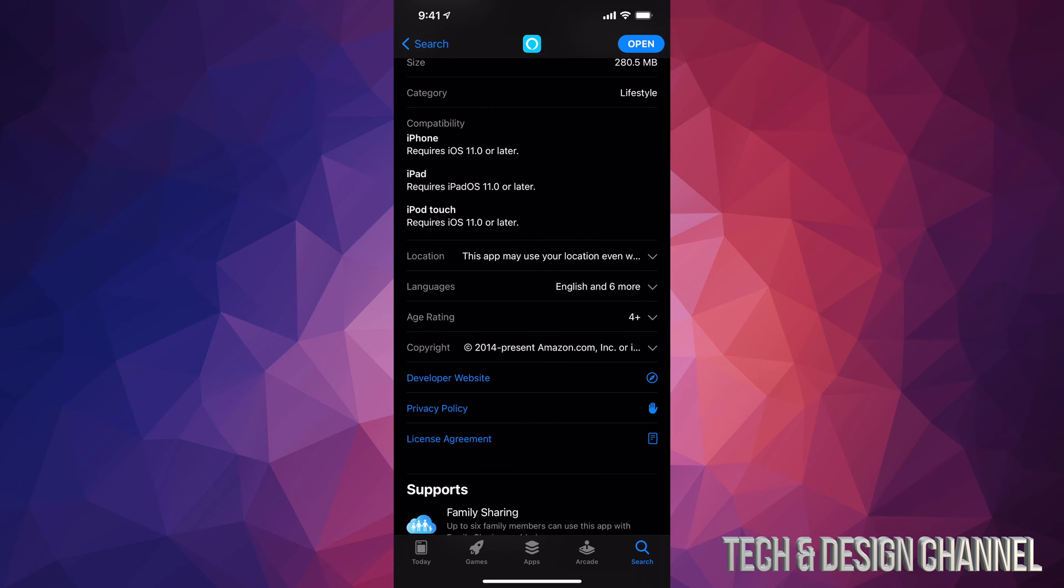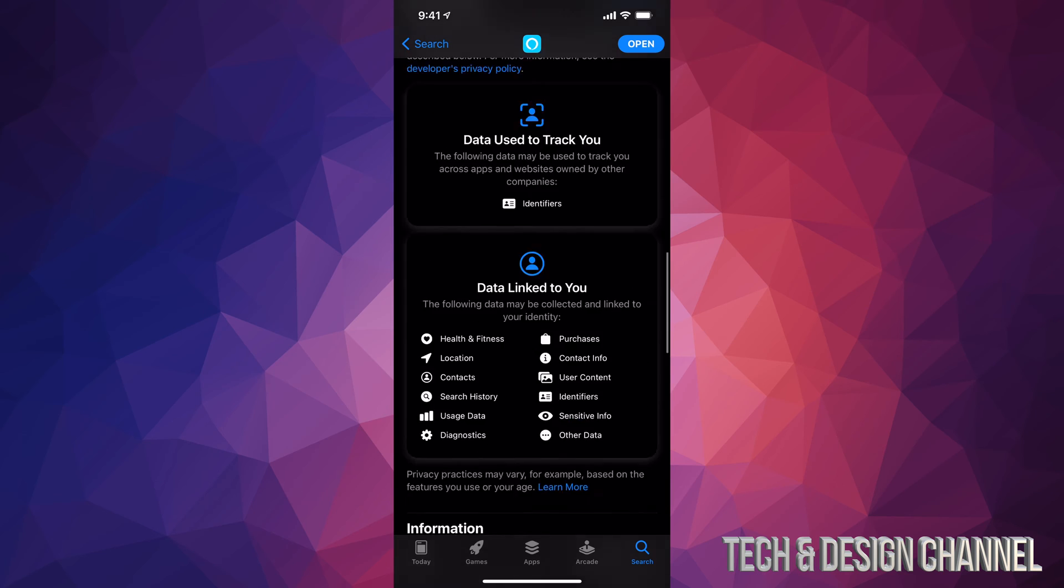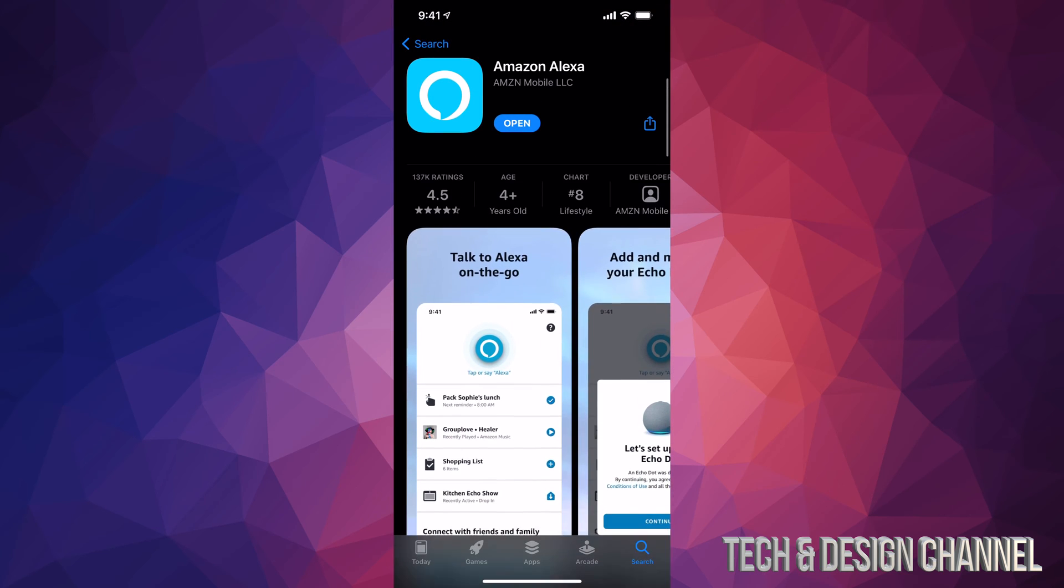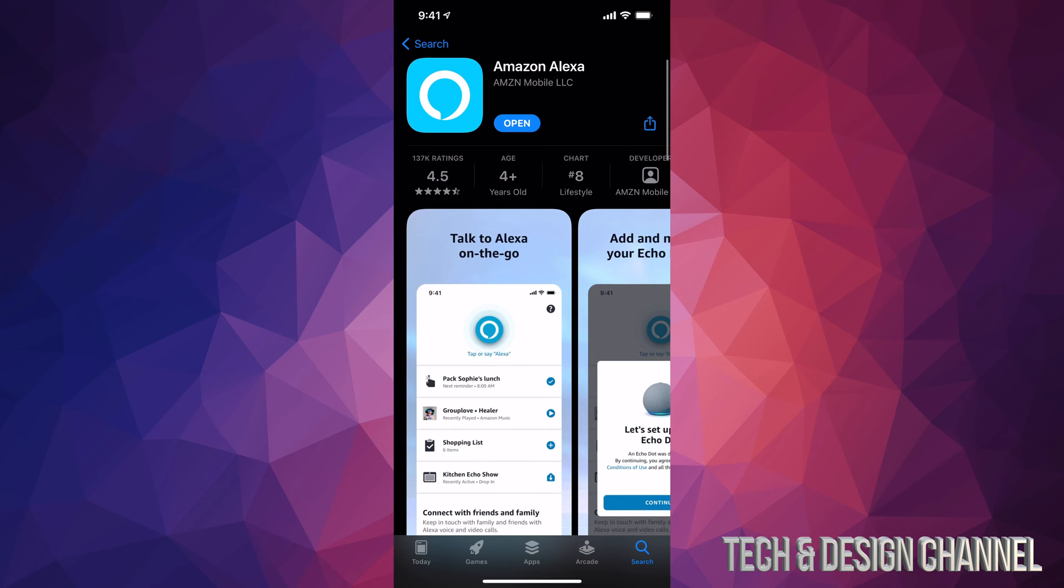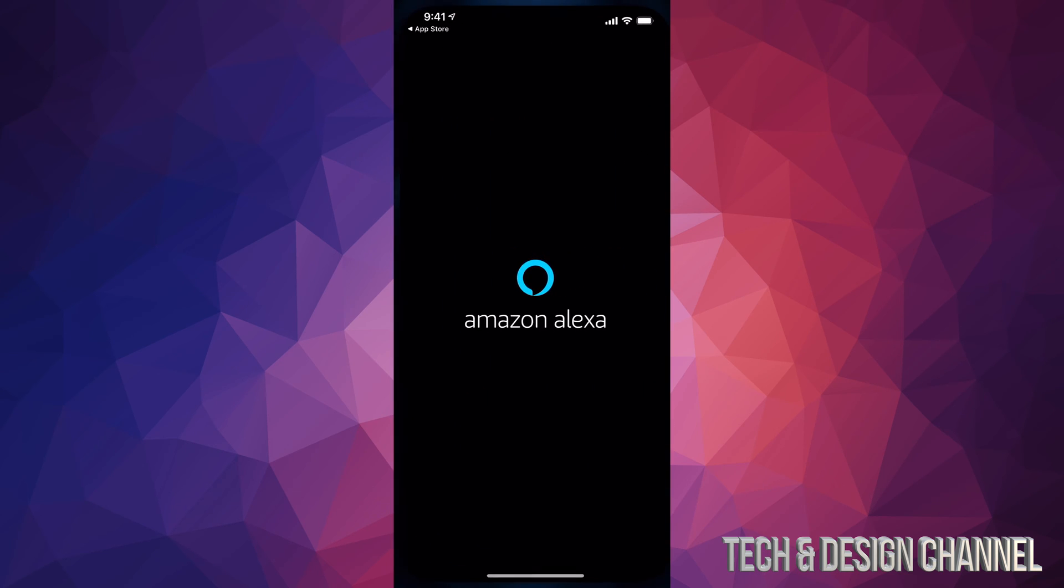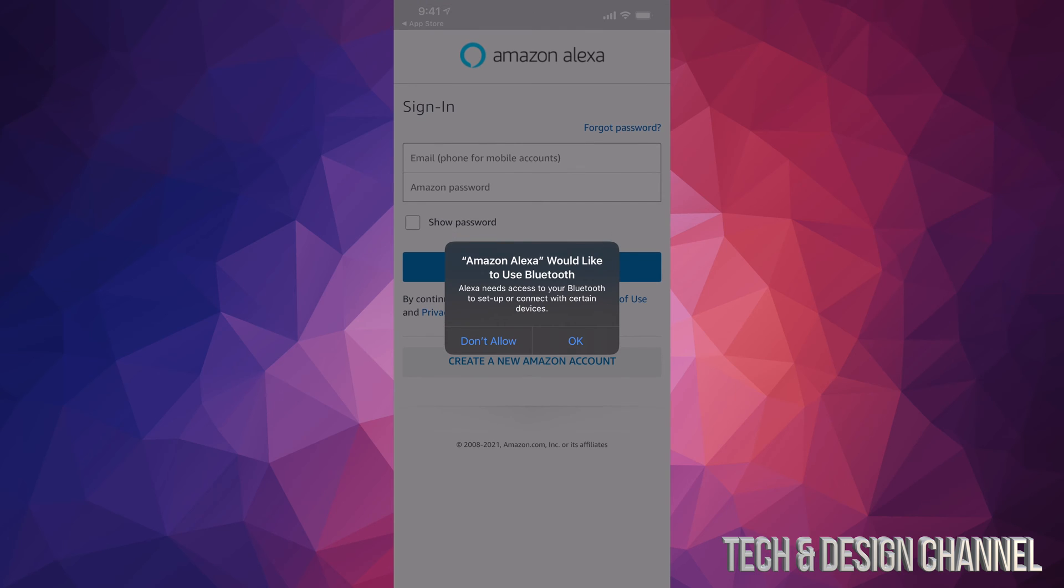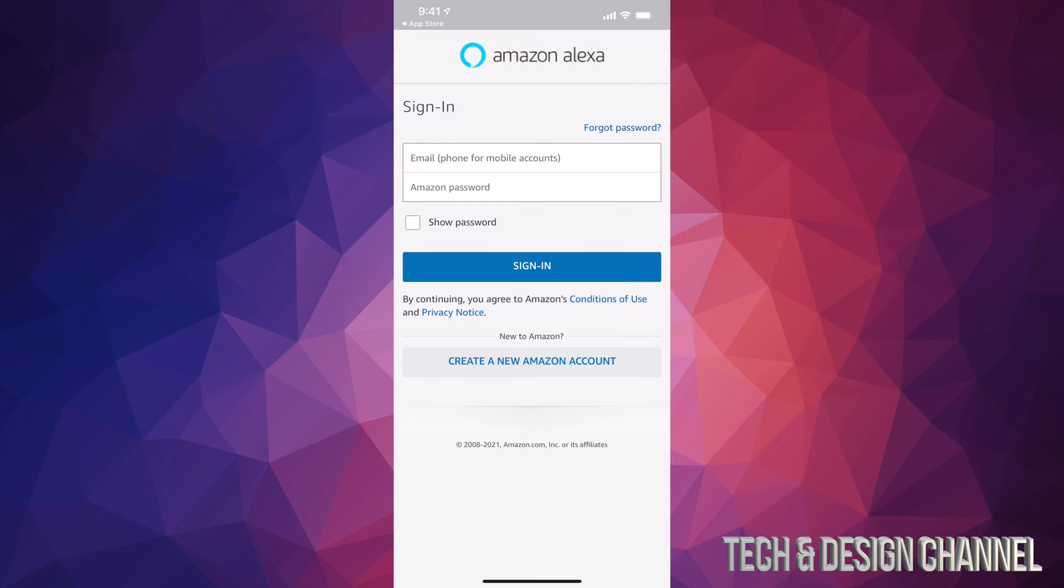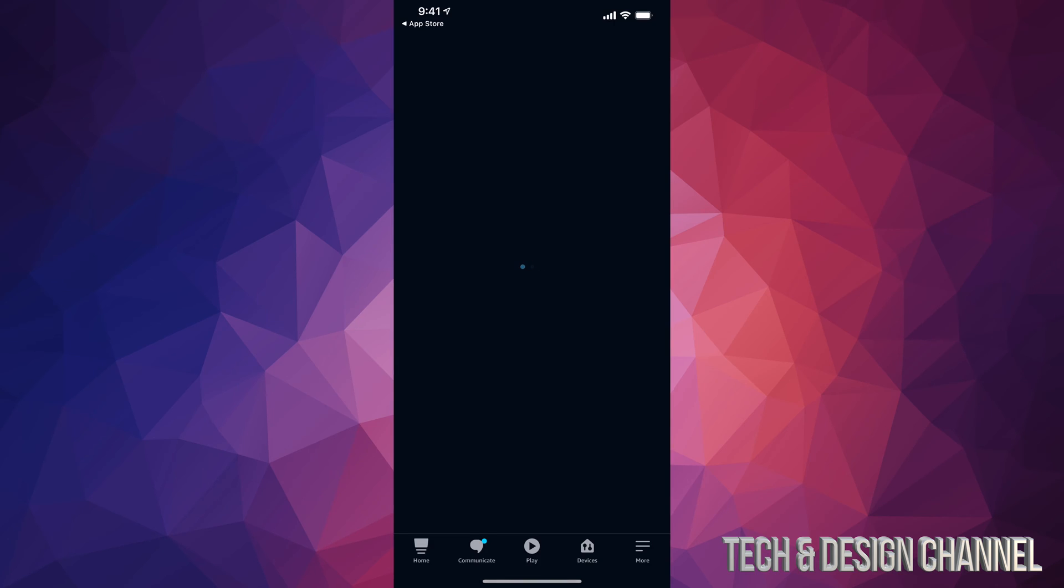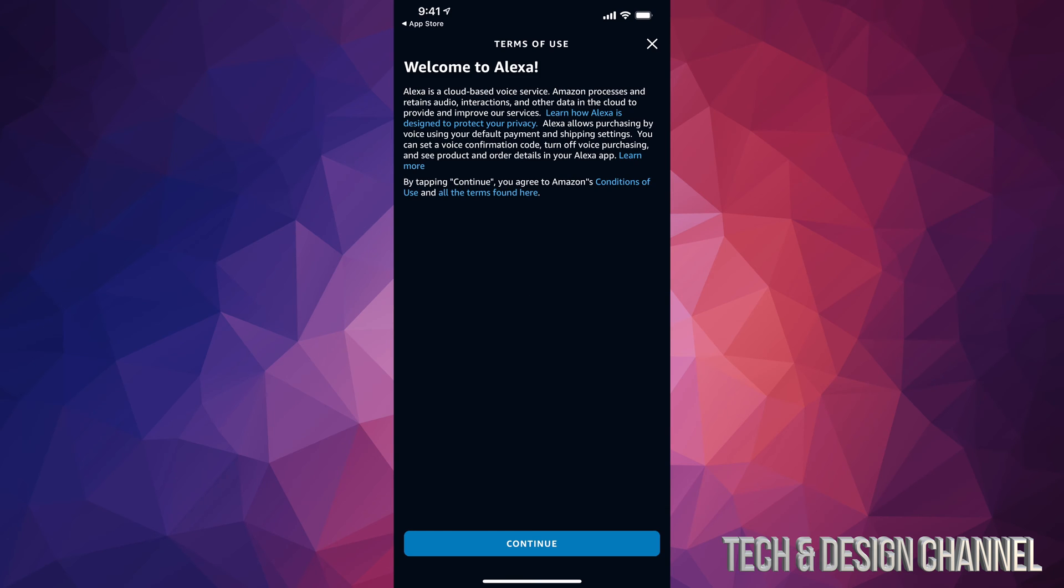Anyways, once it's downloaded, we can go ahead and open it up. And here's Amazon Alexa. We can go ahead and click OK, and just sign in. If you don't have an account, you can always create an account. That's that second option down here below. Once you have signed in, you're supposed to see this screen. Just think, and then finally we can get on to Continue and we can set it up.